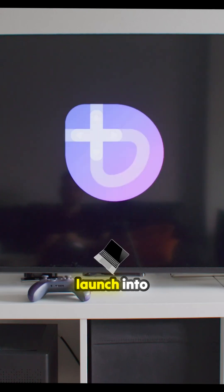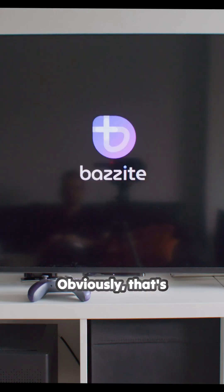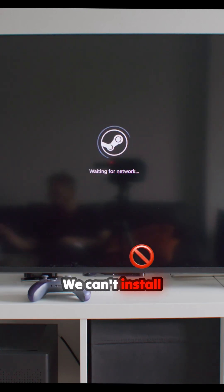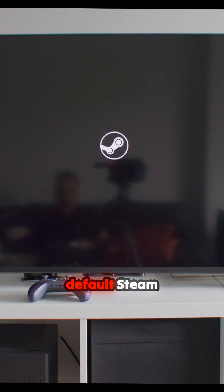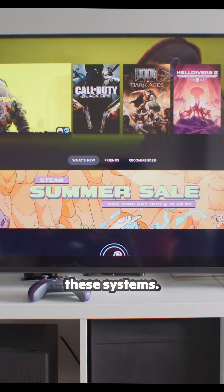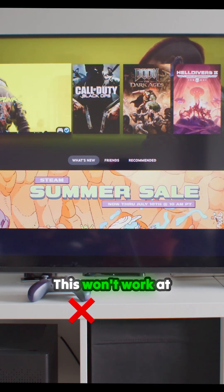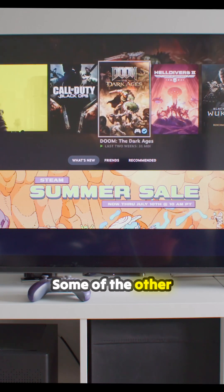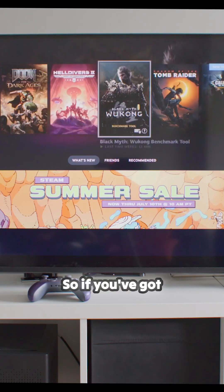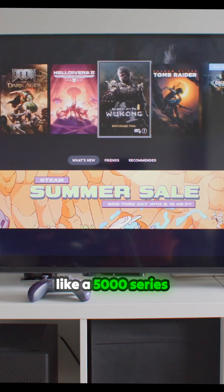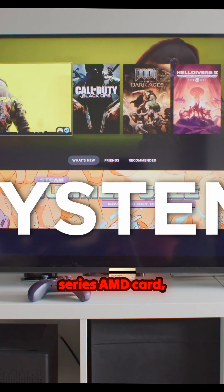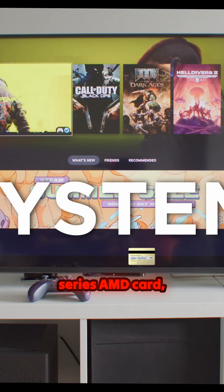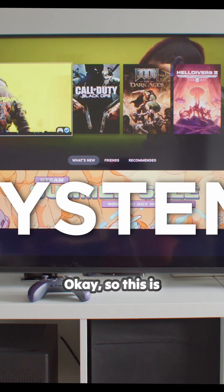So here we go. I'm going to launch into Bazzite — obviously that's the way we're going to go. We can't install the default Steam OS recovery image on one of these systems. This won't work at the moment — well, the 6900 XT won't work. Some of the other ones will, so if you've got like a 5000 series or a 6000 series AMD card, you can do it.